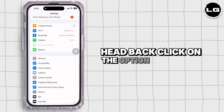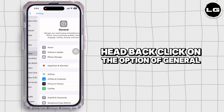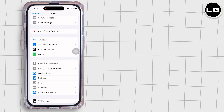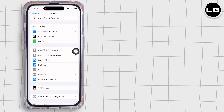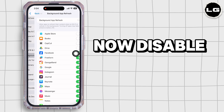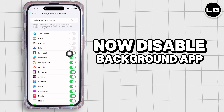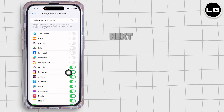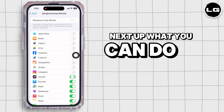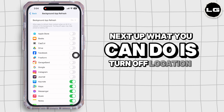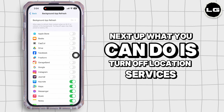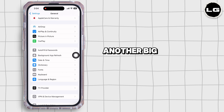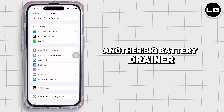Head back, click on General, then click on Background App Refresh, and disable background app refresh for those apps. Next, you can turn off Location Services — another big battery drainer.